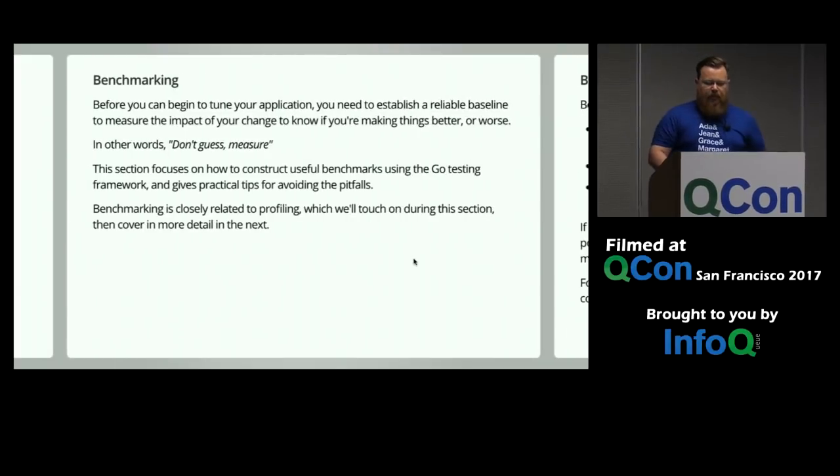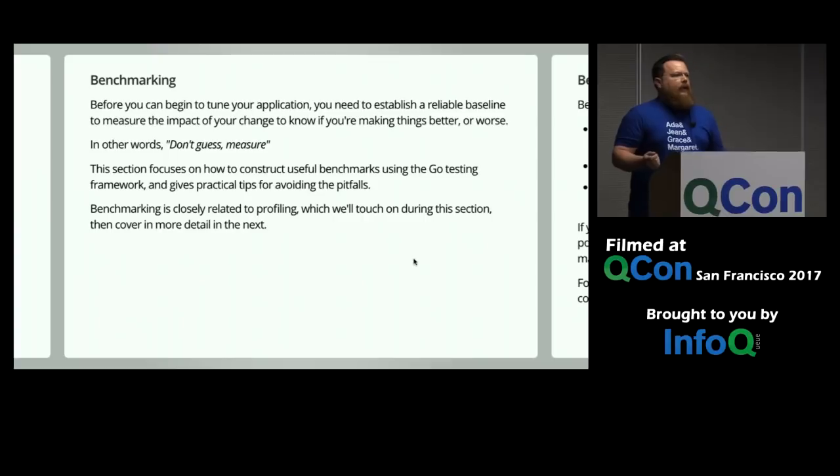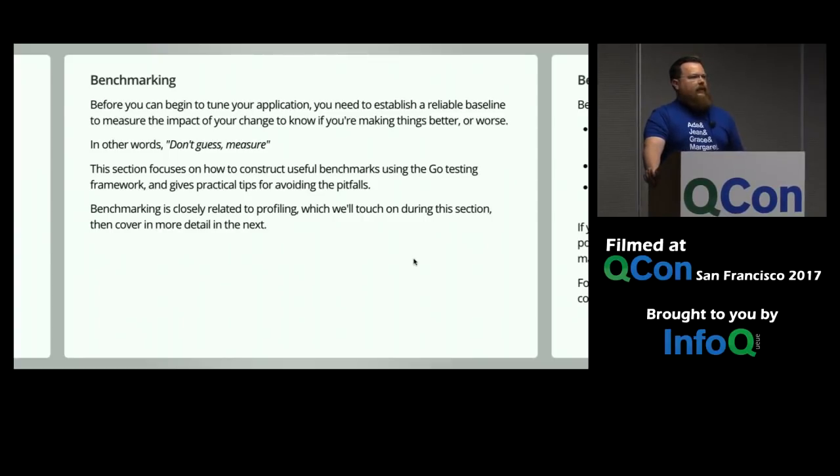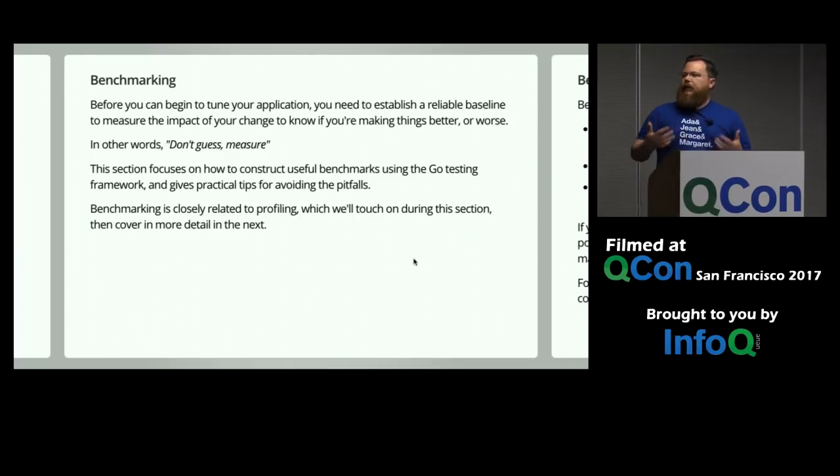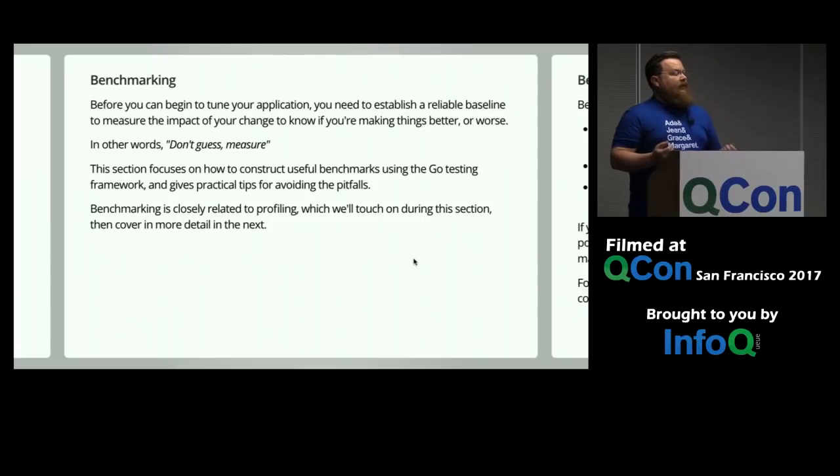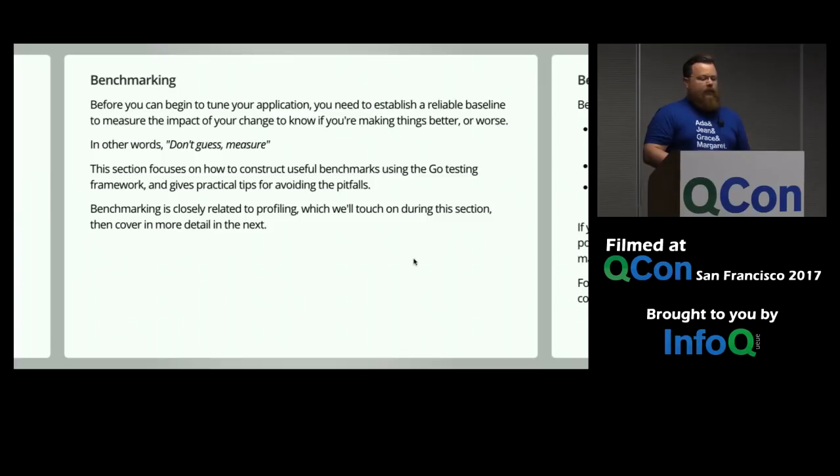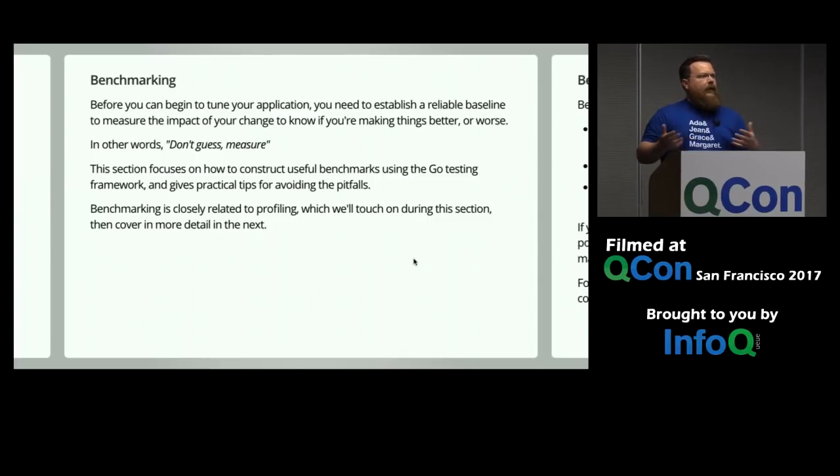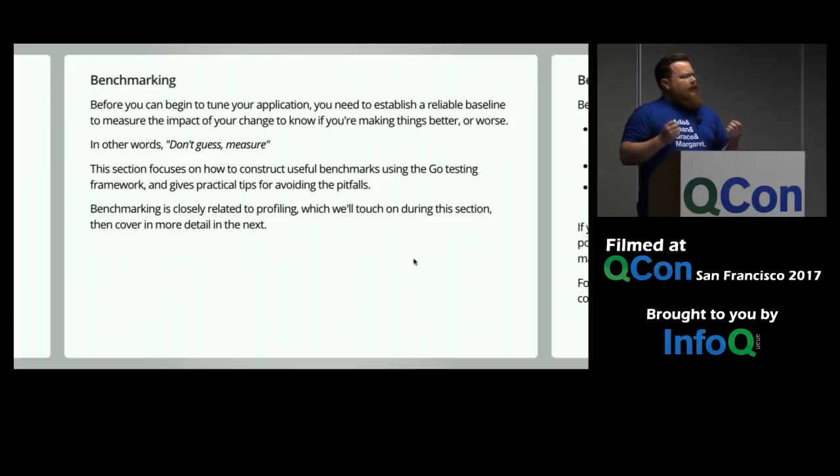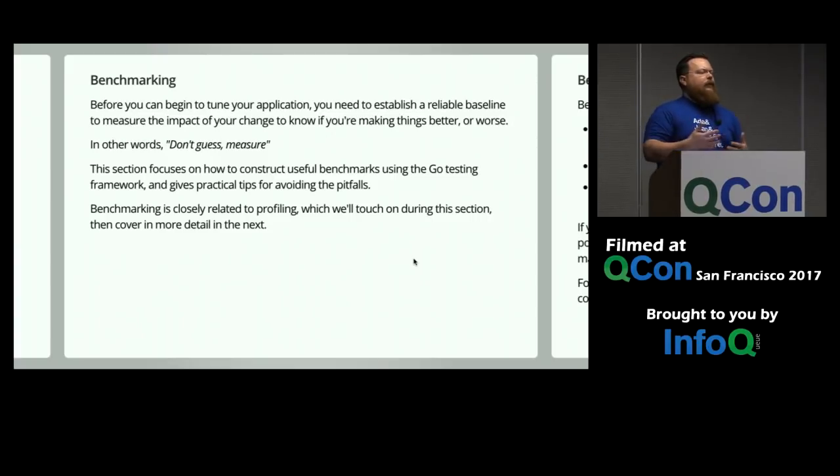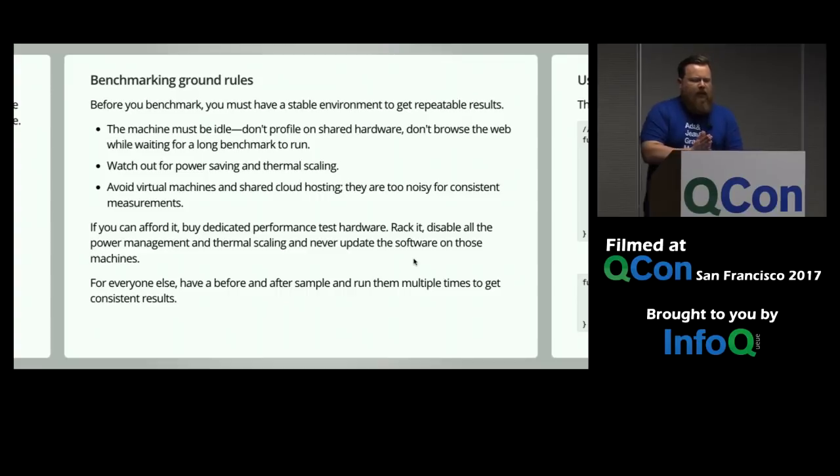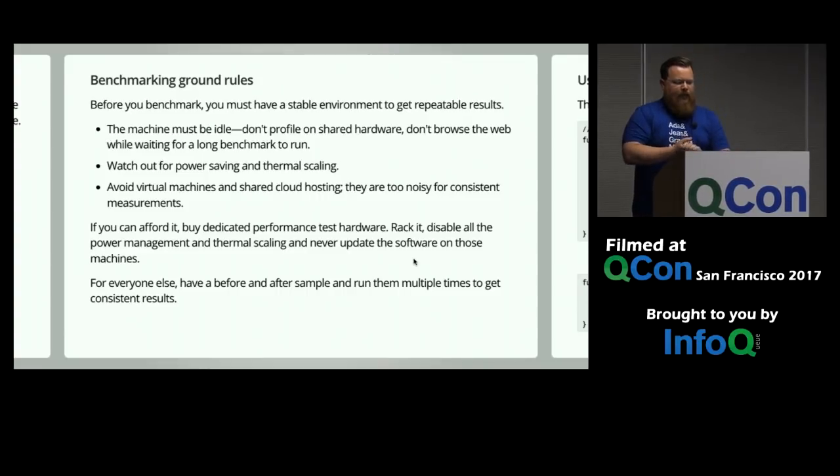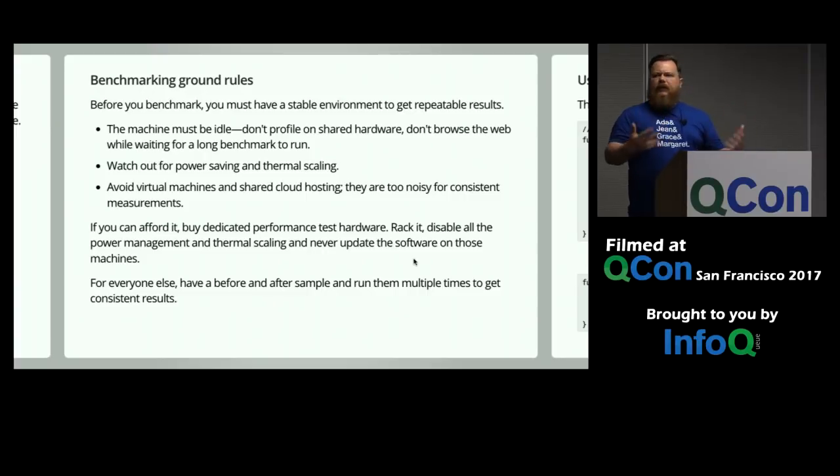All right. Let's jump straight in. So, before you can begin to tune your application, you need to establish a reliable baseline to measure the impacts of your changes. You need to know if you're making things better or worse. So, in this section, we're going to focus on how to construct some useful benchmarks using the Go testing framework. And we're going to give a few practical tips for kind of like traps for young players along the way.